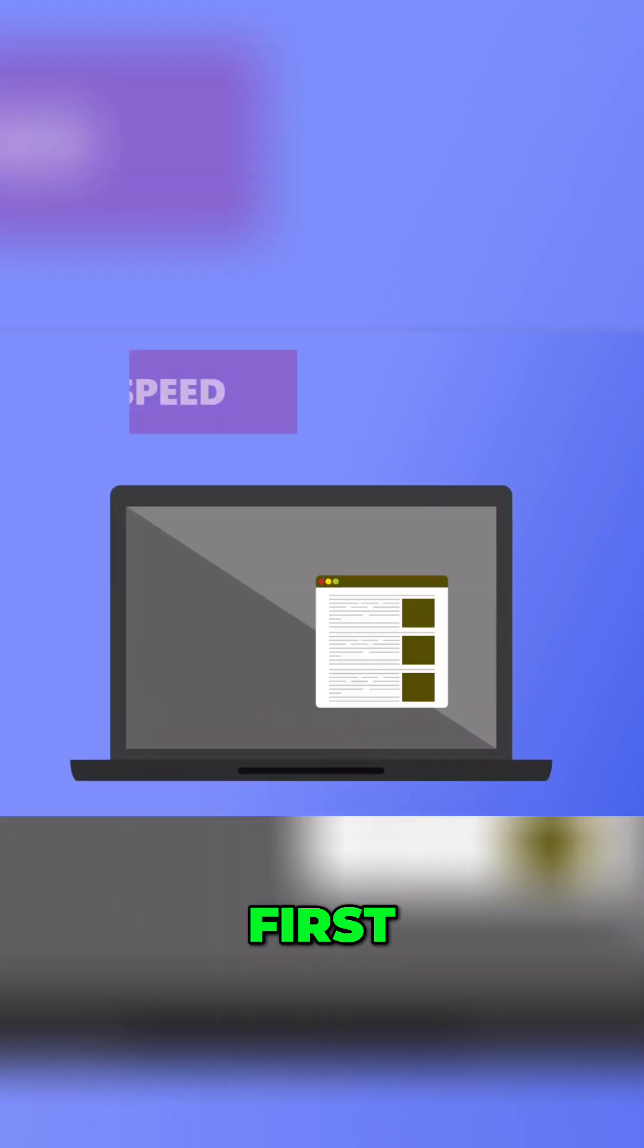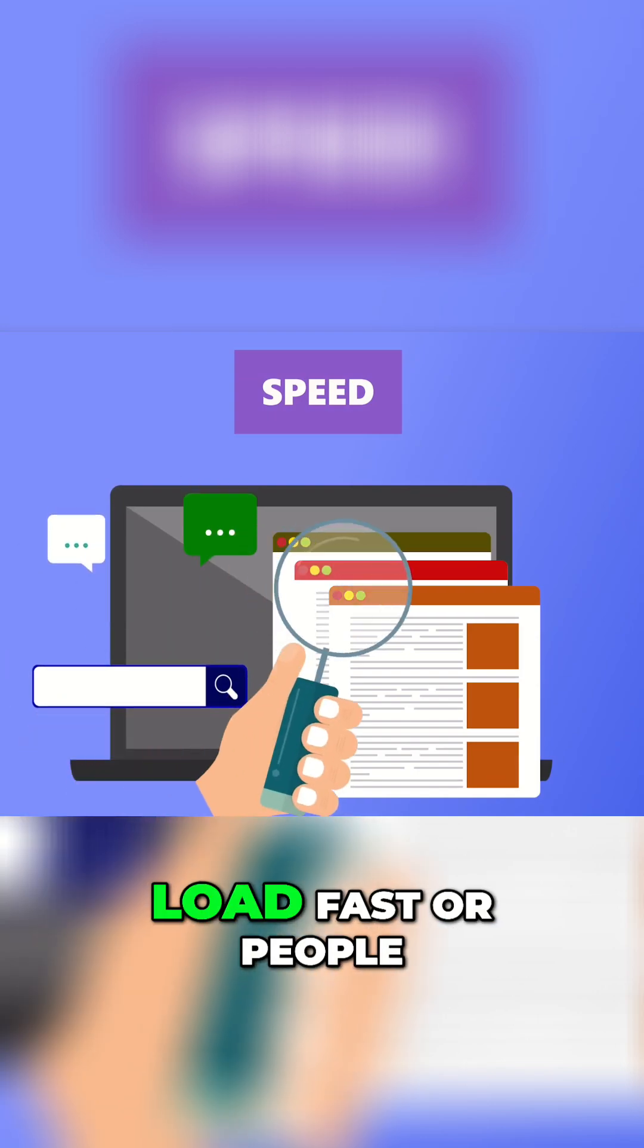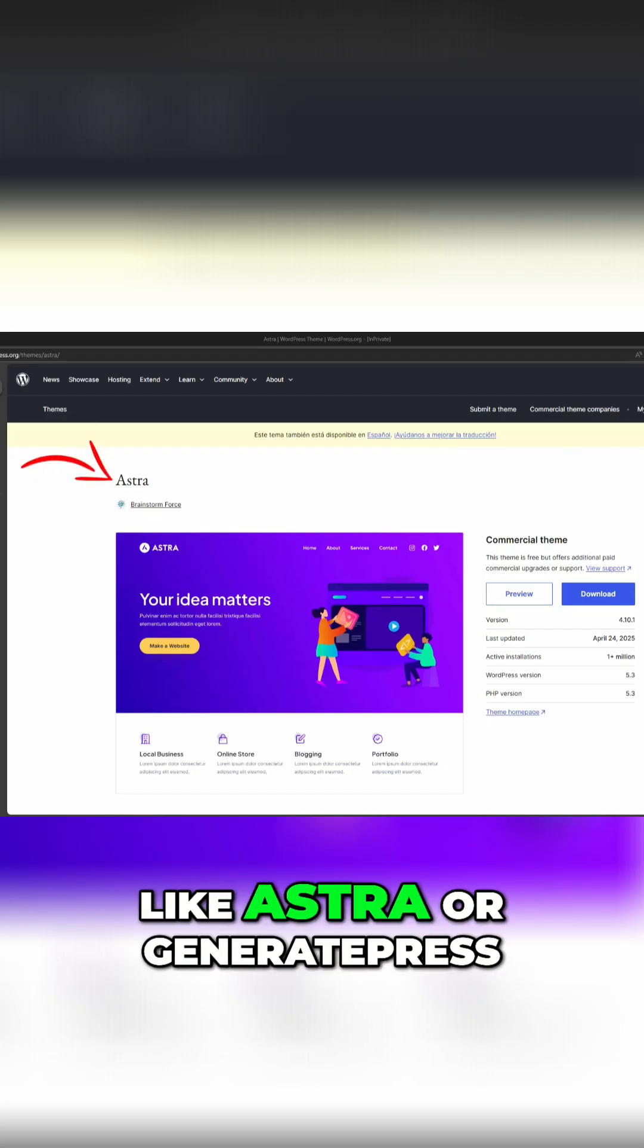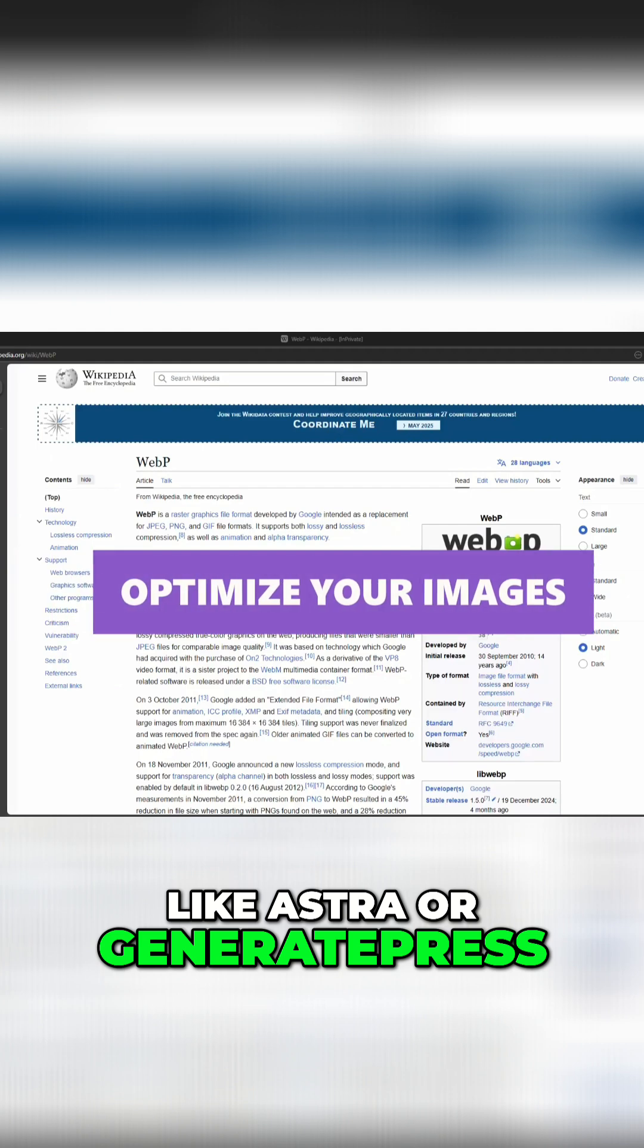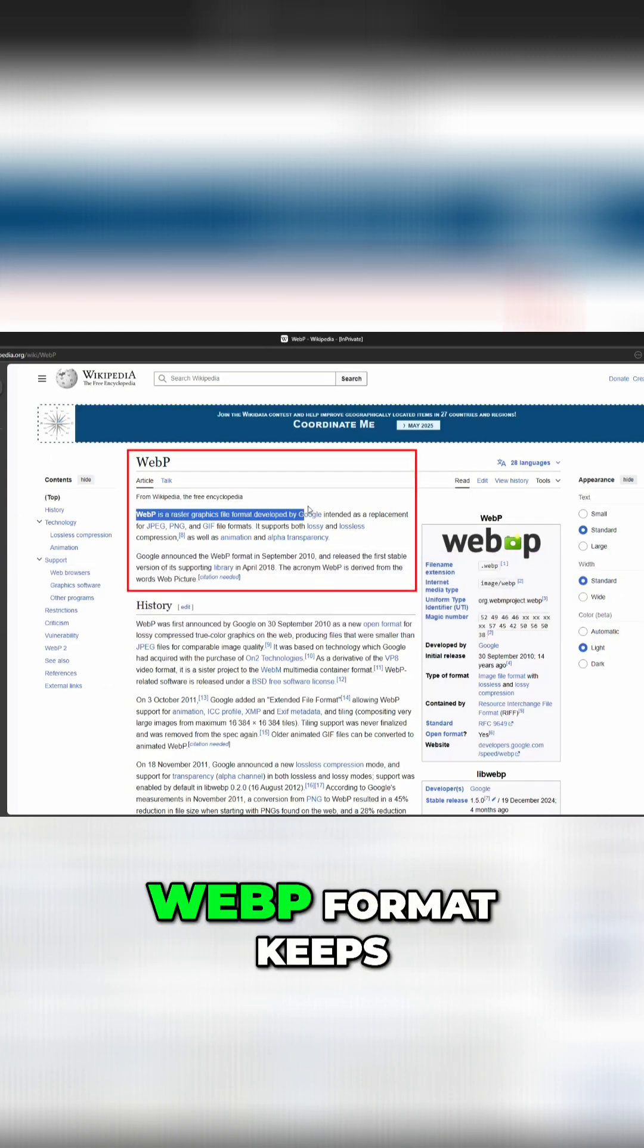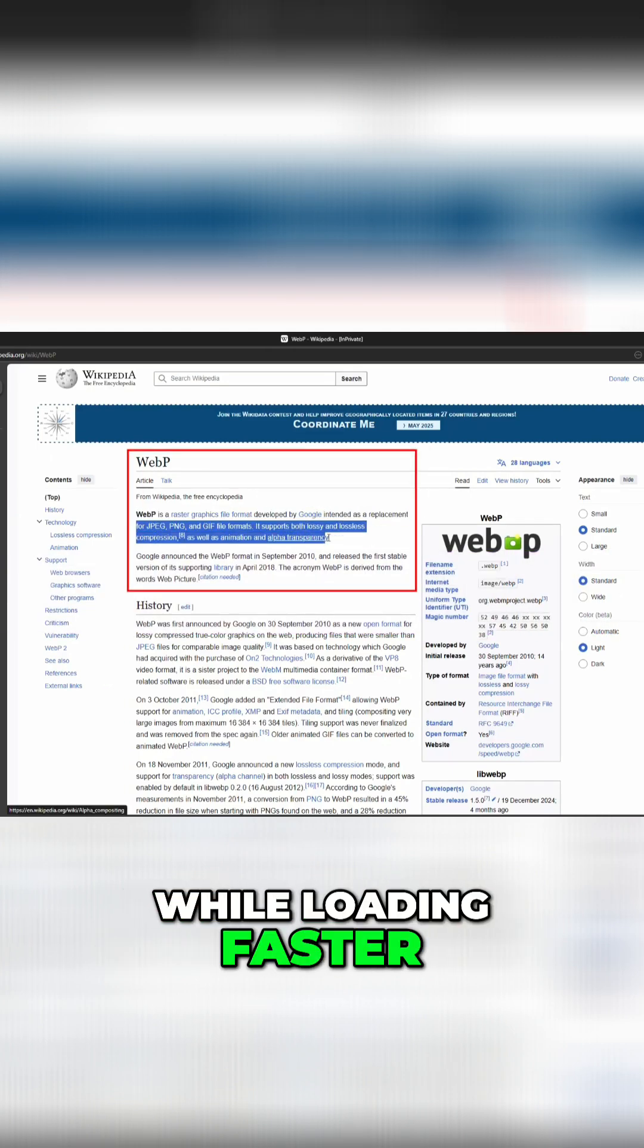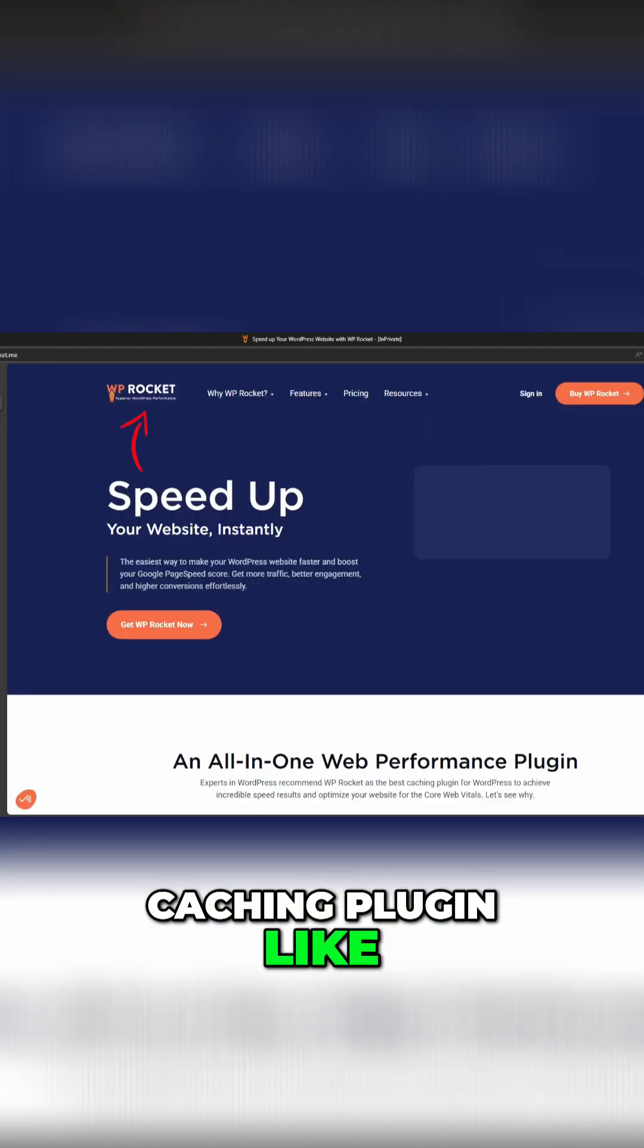First, speed. Your website needs to load fast or people will bounce. Use a lightweight theme like Astra or GeneratePress. Optimize your images—WebP format keeps them looking sharp while loading faster. Install a caching plugin like WP Rocket or LiteSpeed Cache to make everything run smoothly.